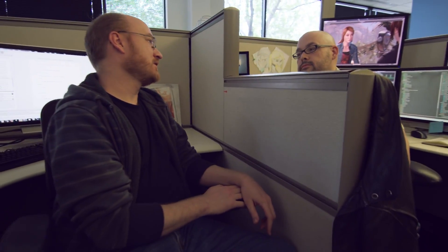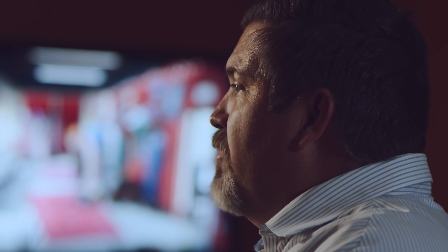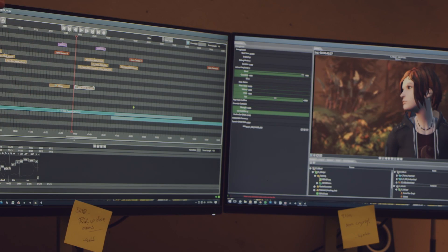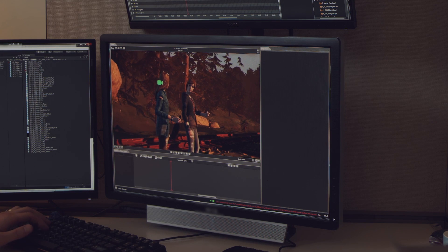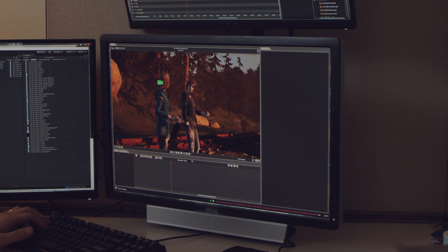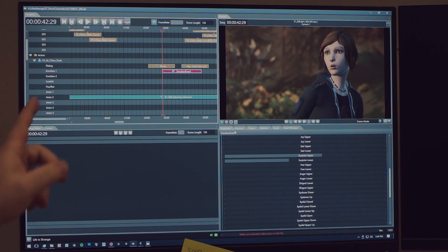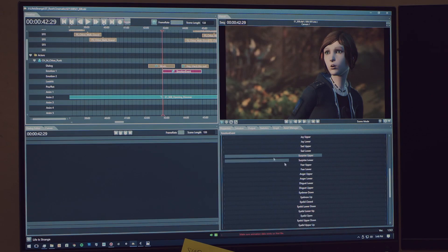But once we had the really talented people, we needed to remove all the technical barriers that would get in their way. We needed to build a technical platform that would allow these creators the freedom to go create something amazing.